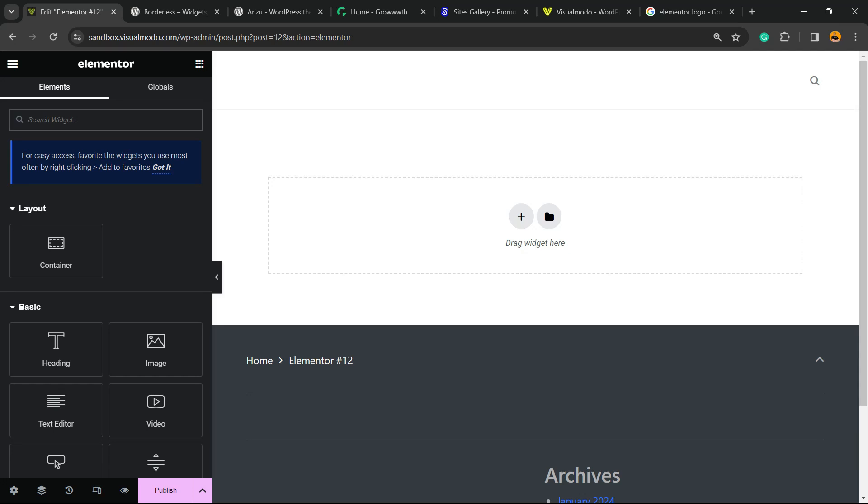What's up guys, here's Claudio from Visual Modo WordPress Themes and in today's video you're gonna learn how to fix this annoying issue in Elementor WordPress page builder plugin.